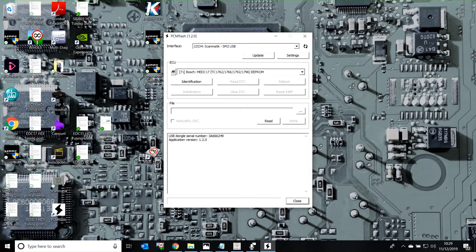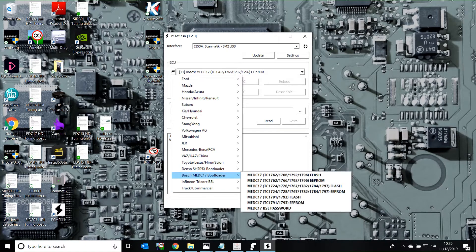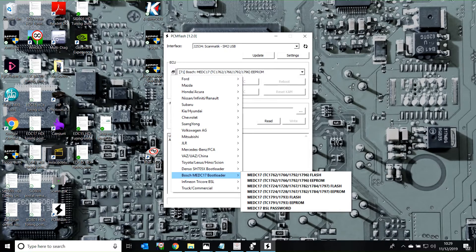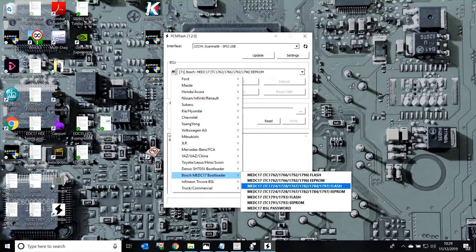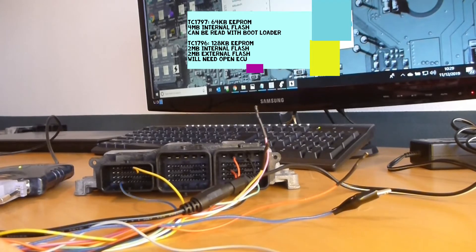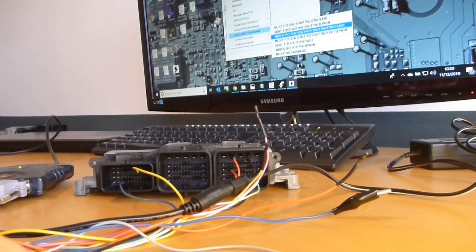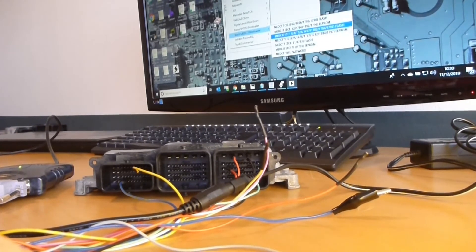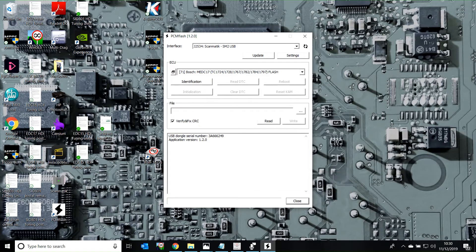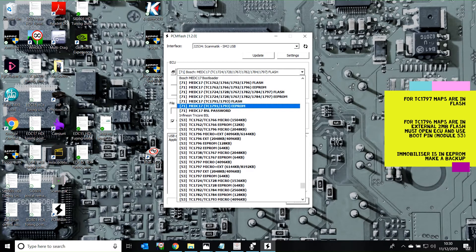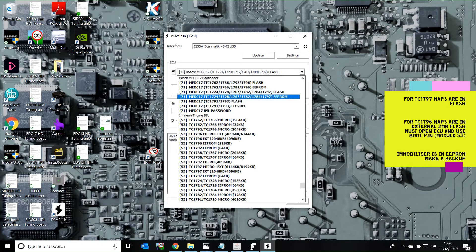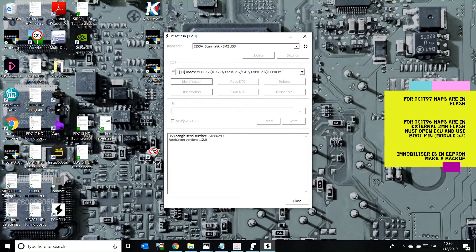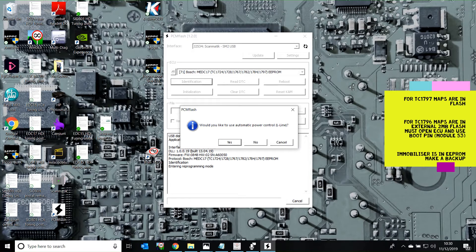Module 71 is the Bosch MED-17 bootloader. The ECU that I am using is an EDC-17 C-10, and this has a TC-1797 processor. But there are also variants of this, for example, ending with 15848, it will have a TC-1796 with an external memory as well as internal flash memory. For this one, let's select that. We've got power on, we've got everything connected. This is to read the flash. It takes a long time, so what I'll do is I'll just read the EPROM example. So we want TC-1797 EPROM. Identification. Would you like to use automatic power line control? Yes.